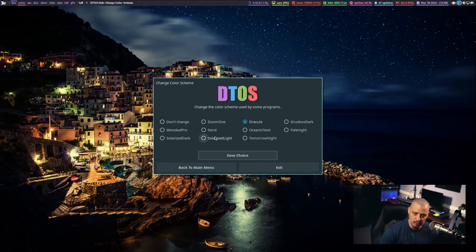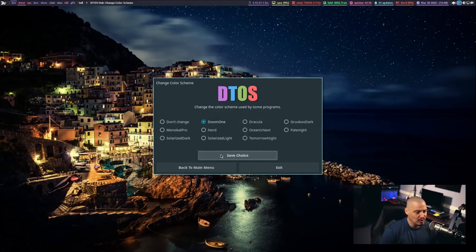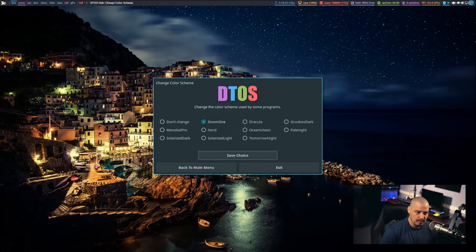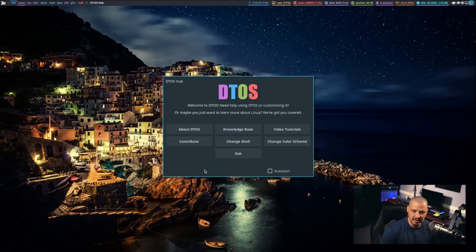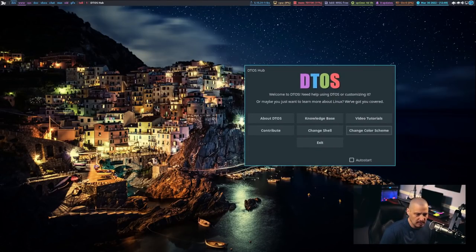These were challenging — the radio button situations with Change Shell and Change Color Schemes. I'm going to go back to Doom 1 and click Save Choice to go back to the default color scheme. And if I go back to the Main Menu, the only other thing I have here is the Exit button, and then this little checkbox down here for Auto Start.